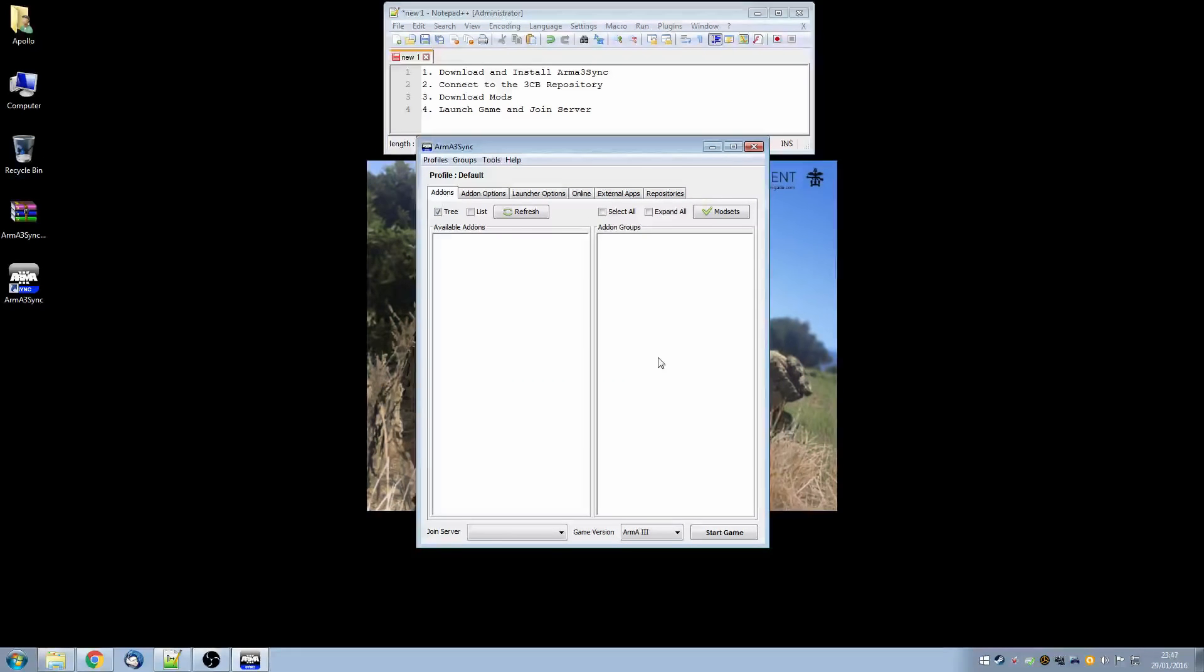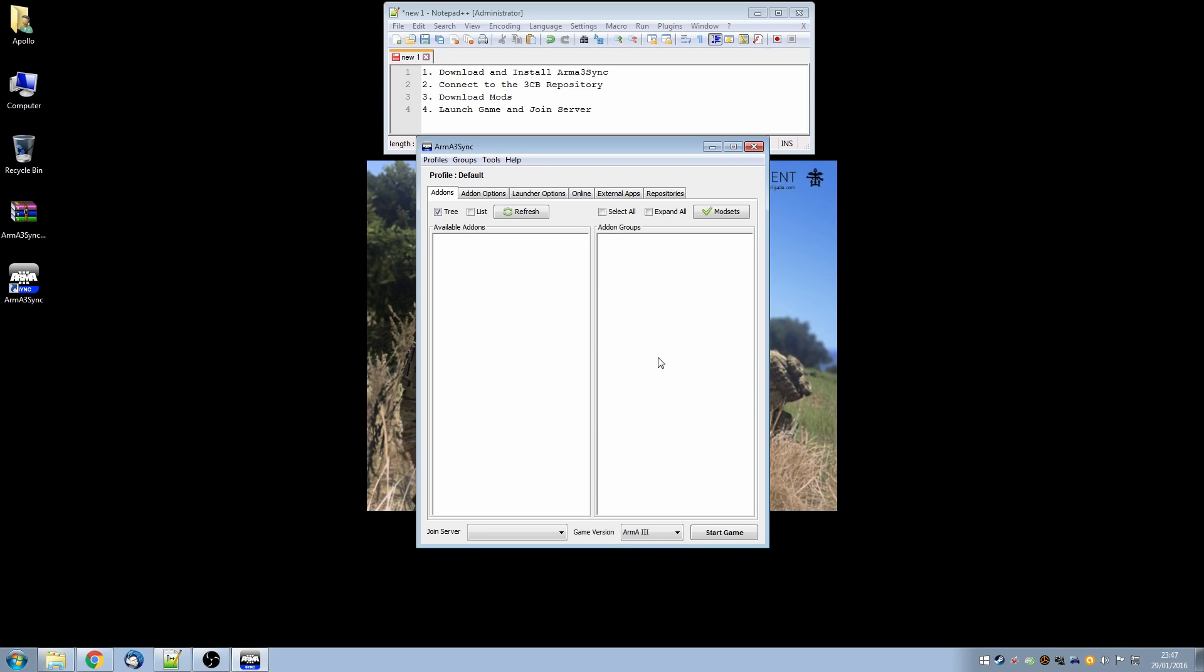Next thing we need to do is to define where we're going to store our mods or where mods we already have are stored. They don't have to be in the same folder as the game itself. Many people have SSDs with limited space from which they run the game but their mods which can amount to many tens of gigabytes perhaps can be on a secondary hard drive.